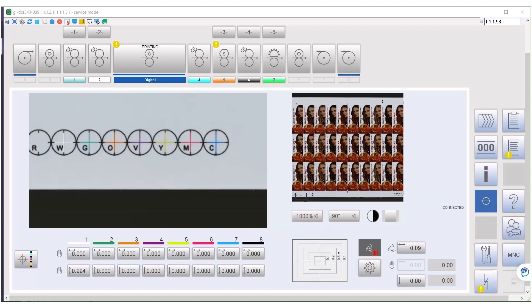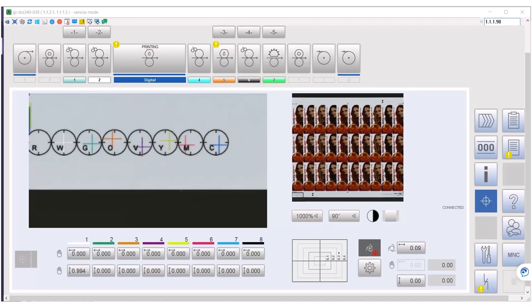Now we are in register again. Ok, this was too fast. Let me show you what happened.